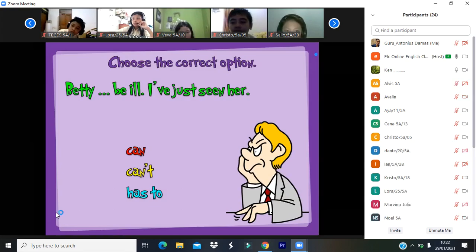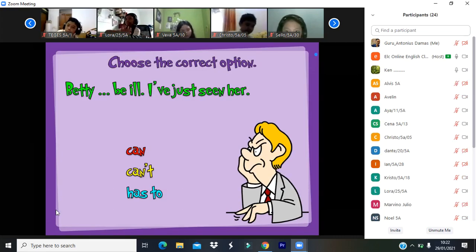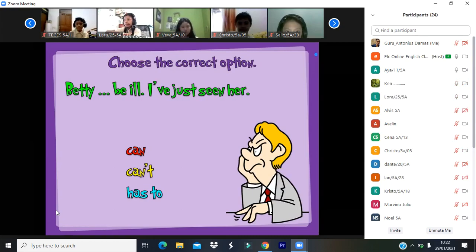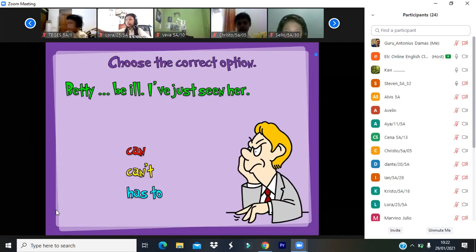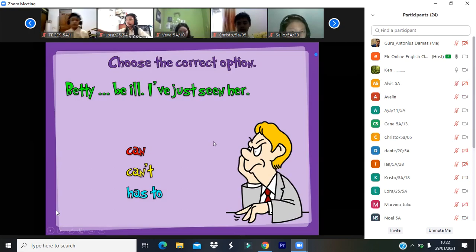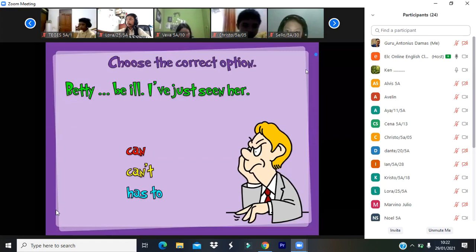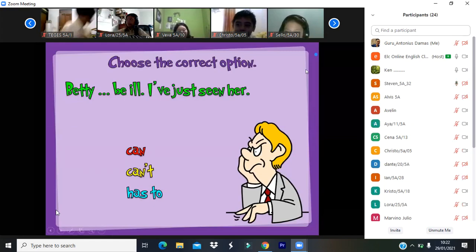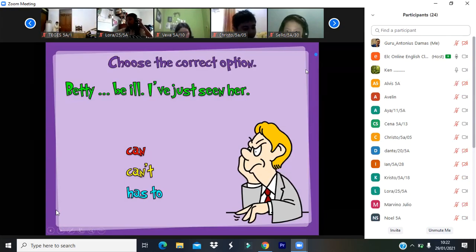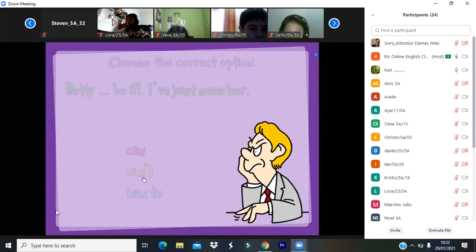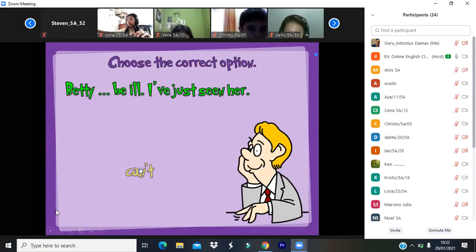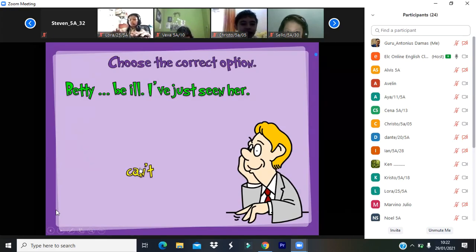I've just seen her. What is the right option? Can't. Can't be sick because she's here at class. She can't be sick — I've just seen her.